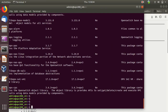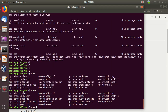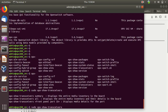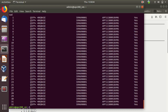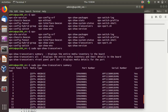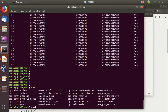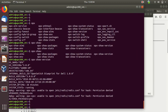Running opx show transceivers summary shows the virtualized 32 QSFP+ 40G ports with serial numbers and part numbers. In a real switch, it would show actual transceiver information — this command communicates with the CPLDs to get SFP information and reads the EEPROM from the SFPs. Running opx show version gives information about the current version, the platform, and basic device information. Now let's do some Layer 2 testing with OpenSwitch.